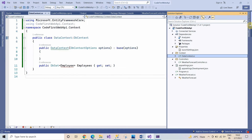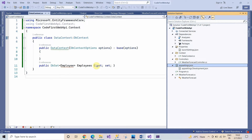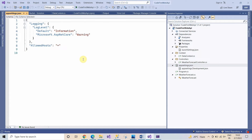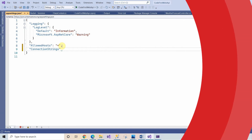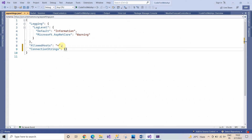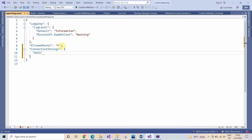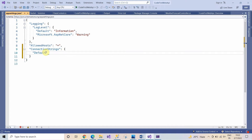Go to appsettings.json and write here the connection string.